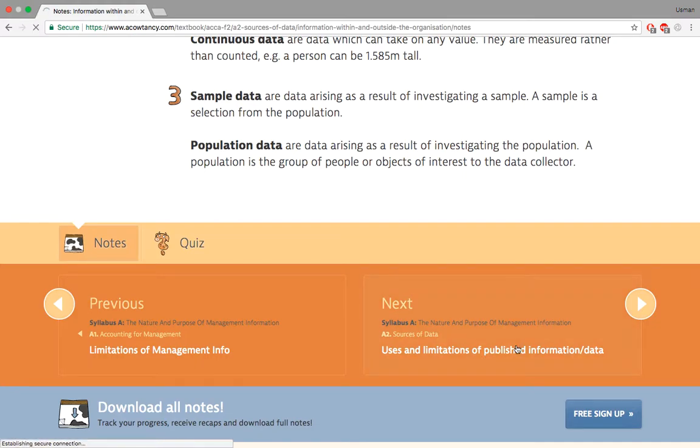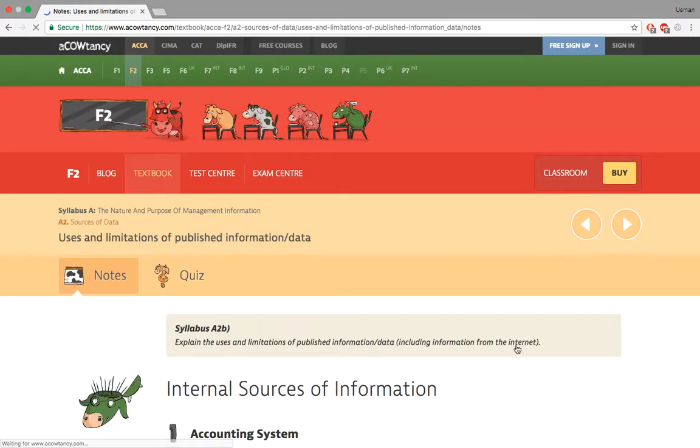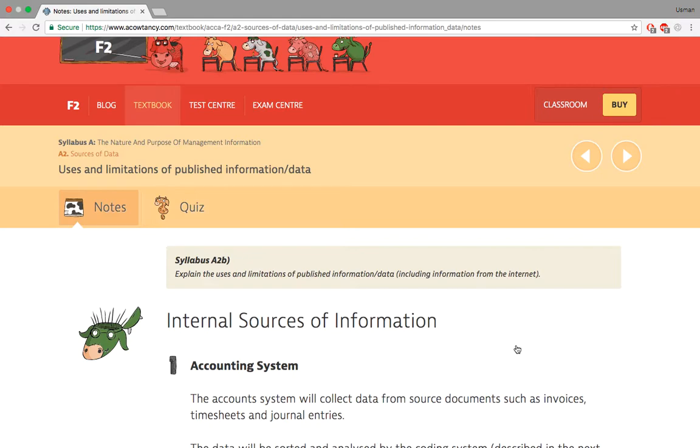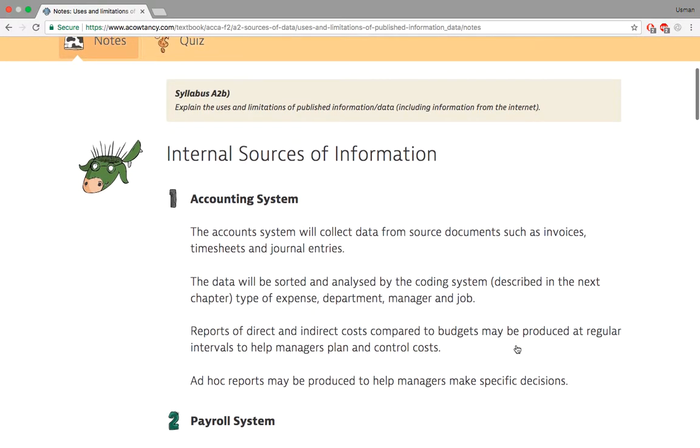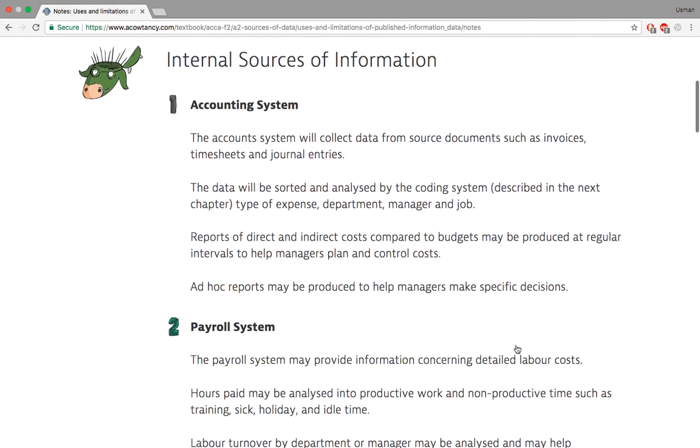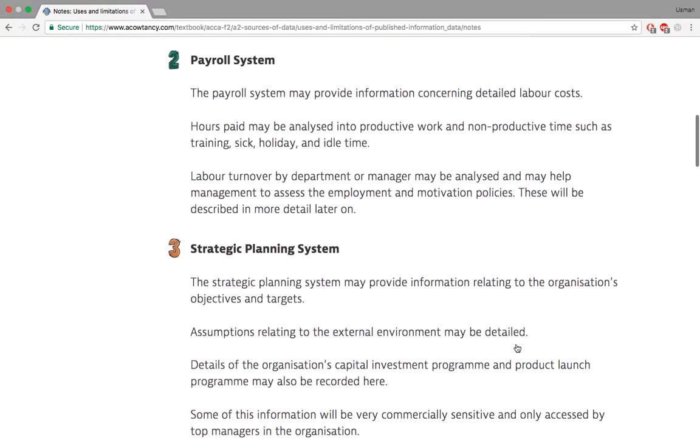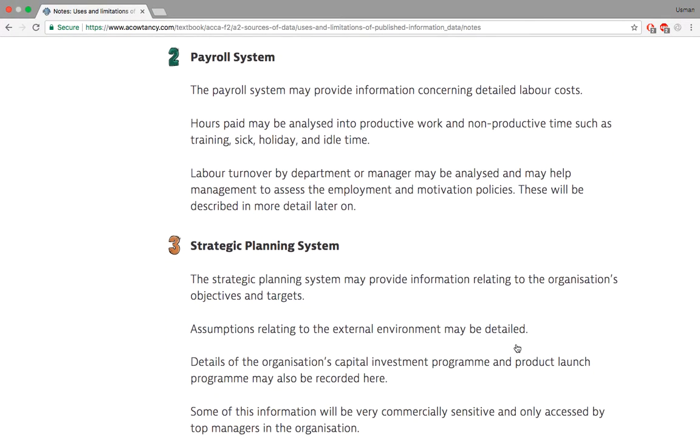Moving on to sources, users and limitations of the published information or data. Internal source of information is accounting system. When you're sitting inside there are accountants in there making the accounts. They give you some information. That's called internal information. Management accounts are internal information. Payroll. You know what a payroll is? All the people getting the money from the company. The salaries you get. That's internal information. You can only find it out from the inside by going to the payroll department.